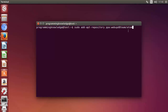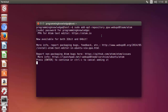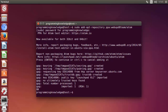After entering the first command to add the Atom repository, you'll need to provide your user password. It will then ask you to press Enter to continue, so press Enter and you can see the repository is added.